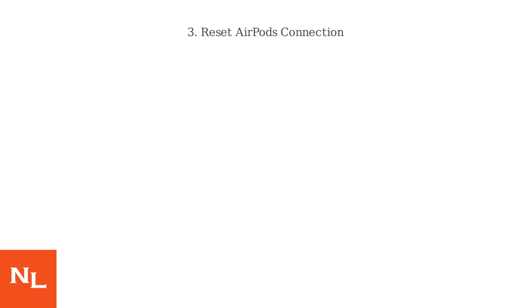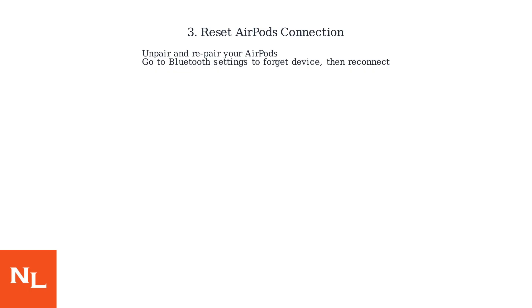If the issue persists, try resetting your AirPods by unpairing and re-pairing them with your device. Access this through Bluetooth settings.